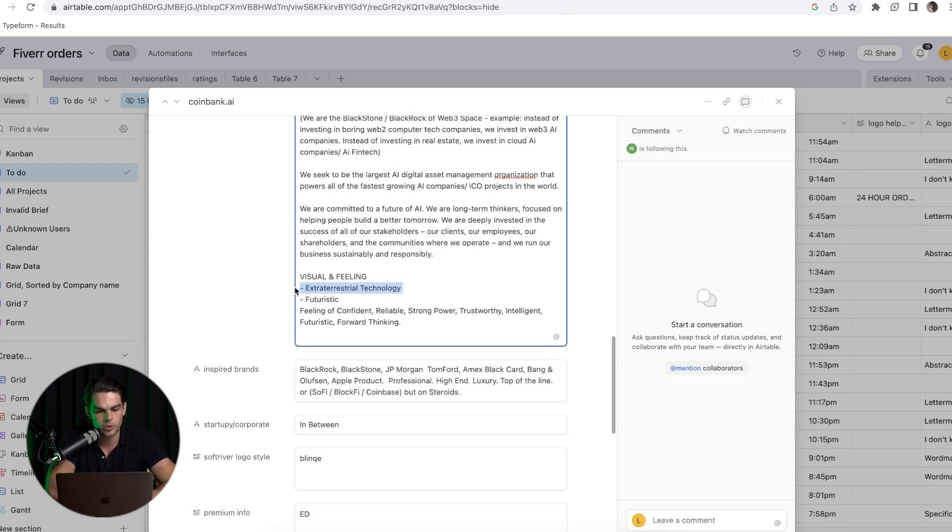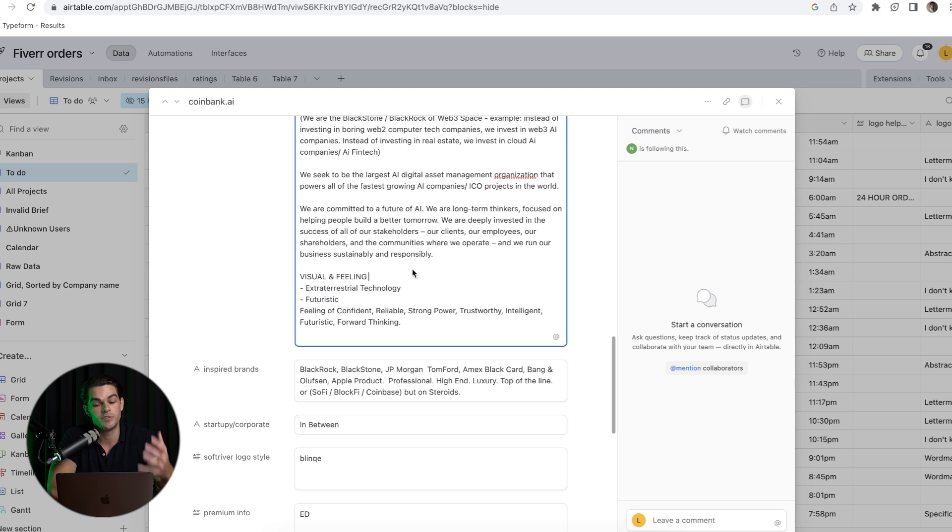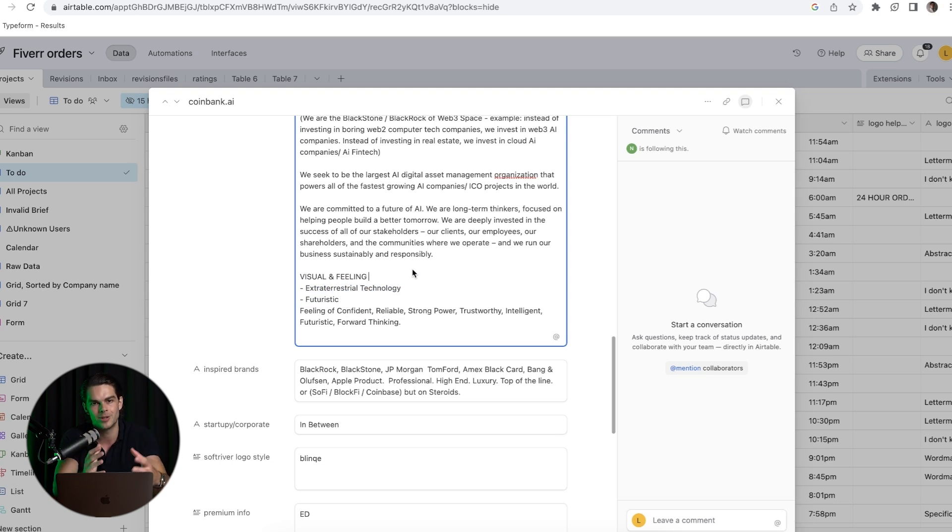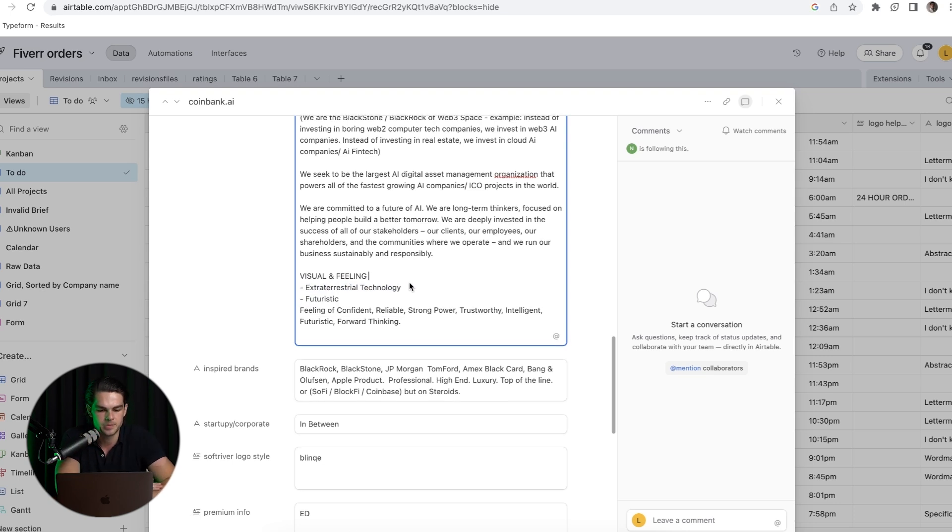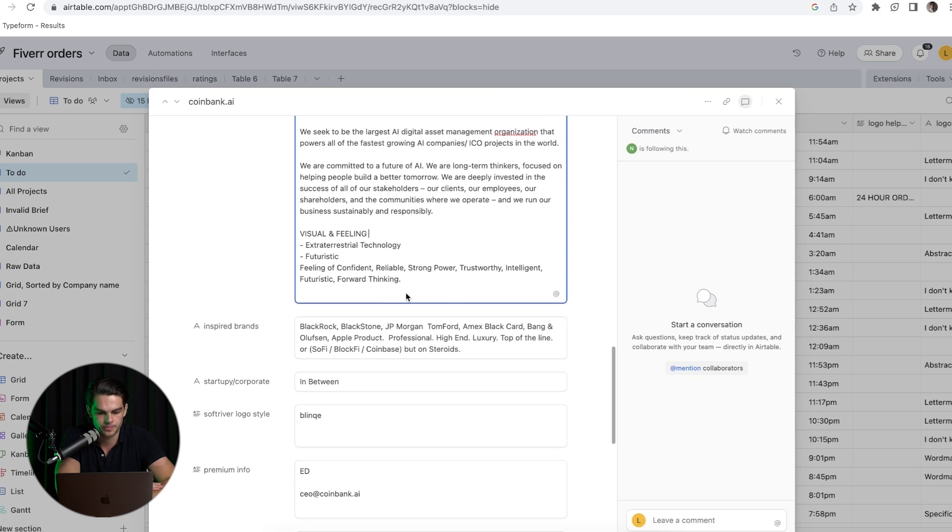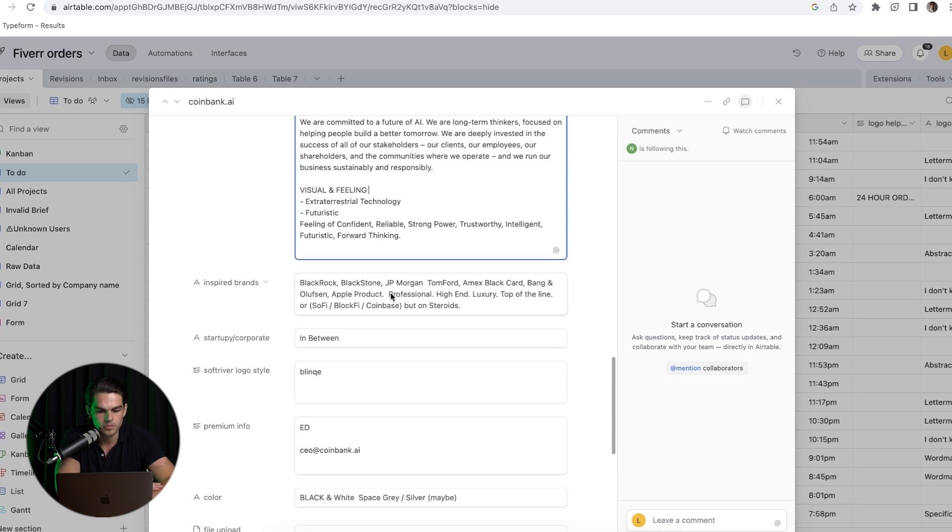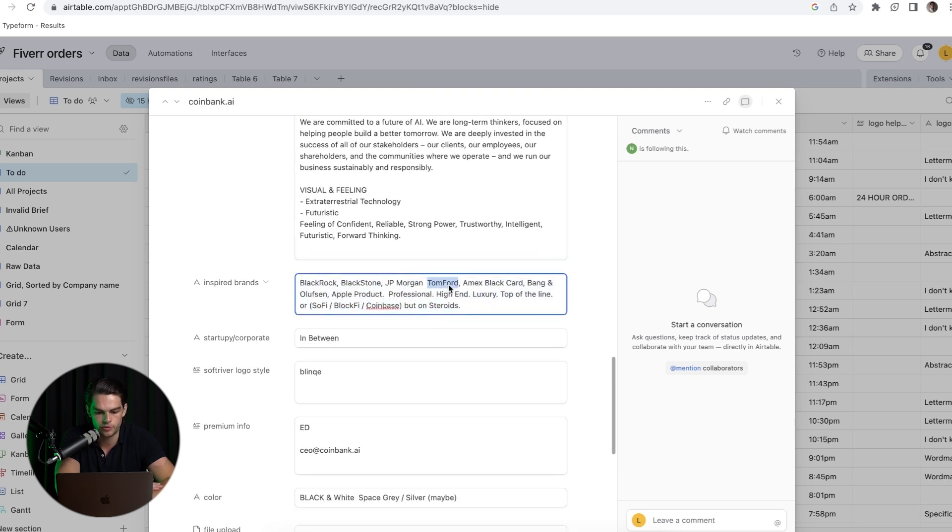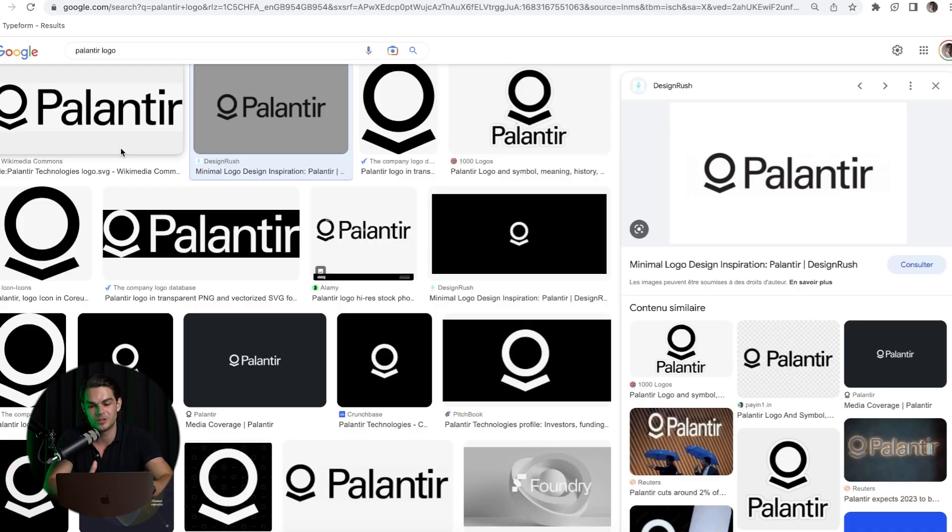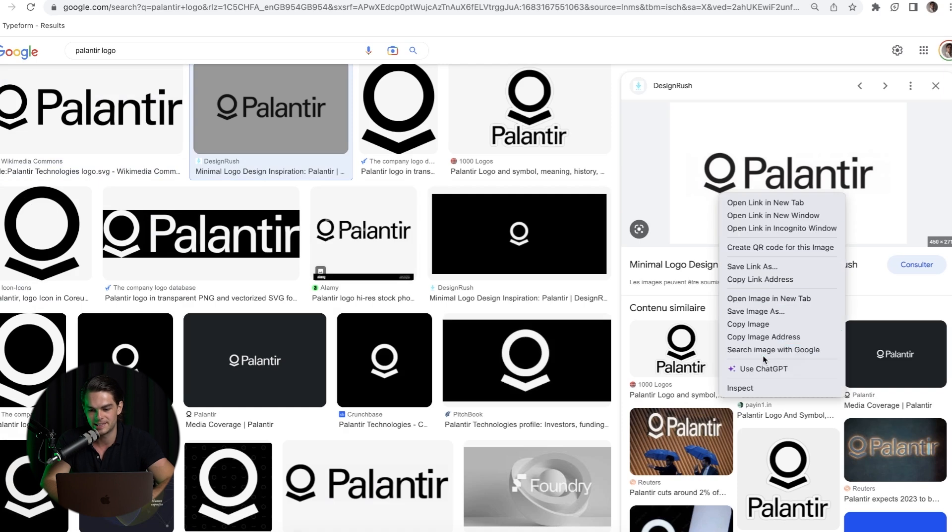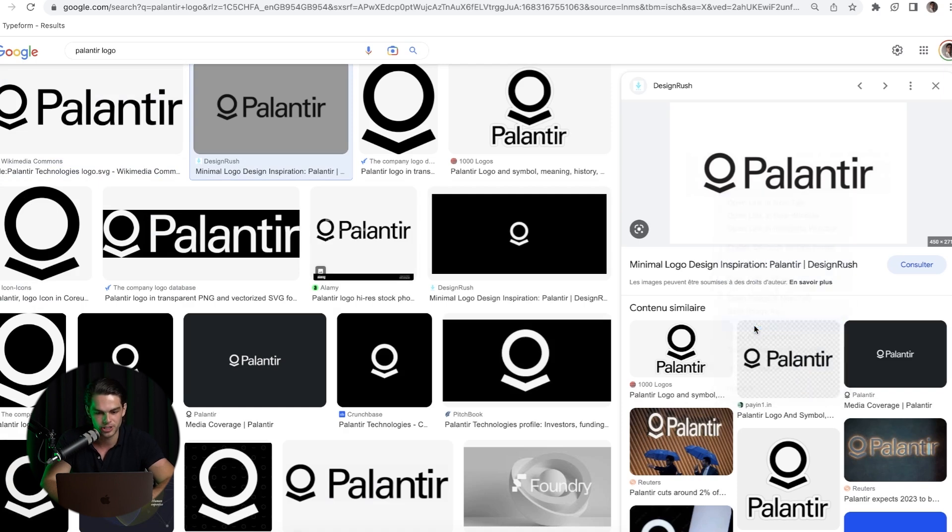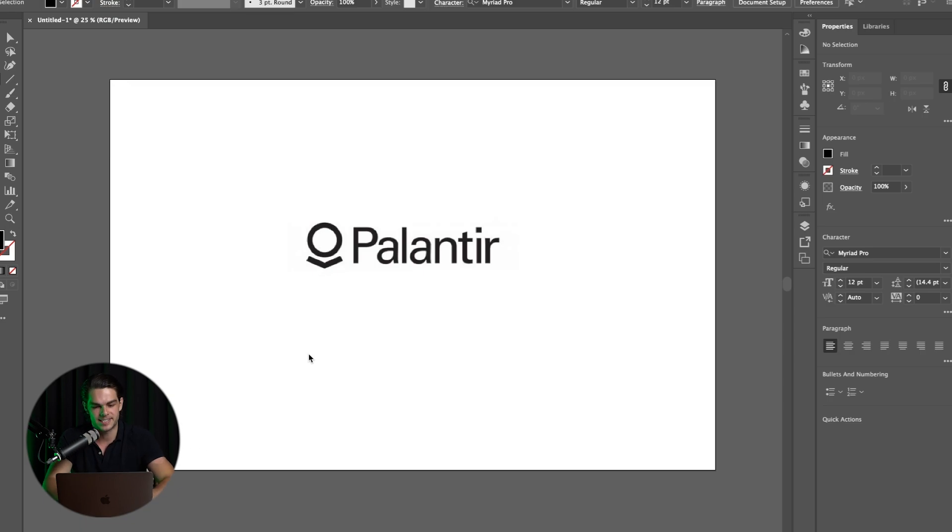What's important is the visual feeling. We want to understand what the vision is, what is the customer's dream, and also what kind of company he's inspired by. Blackrock, Blackstone, Tom Ford, Amex Black. I have a feeling that he likes the Palantir logo, so this is what we're going to start basing on. This is going to be quite exciting.